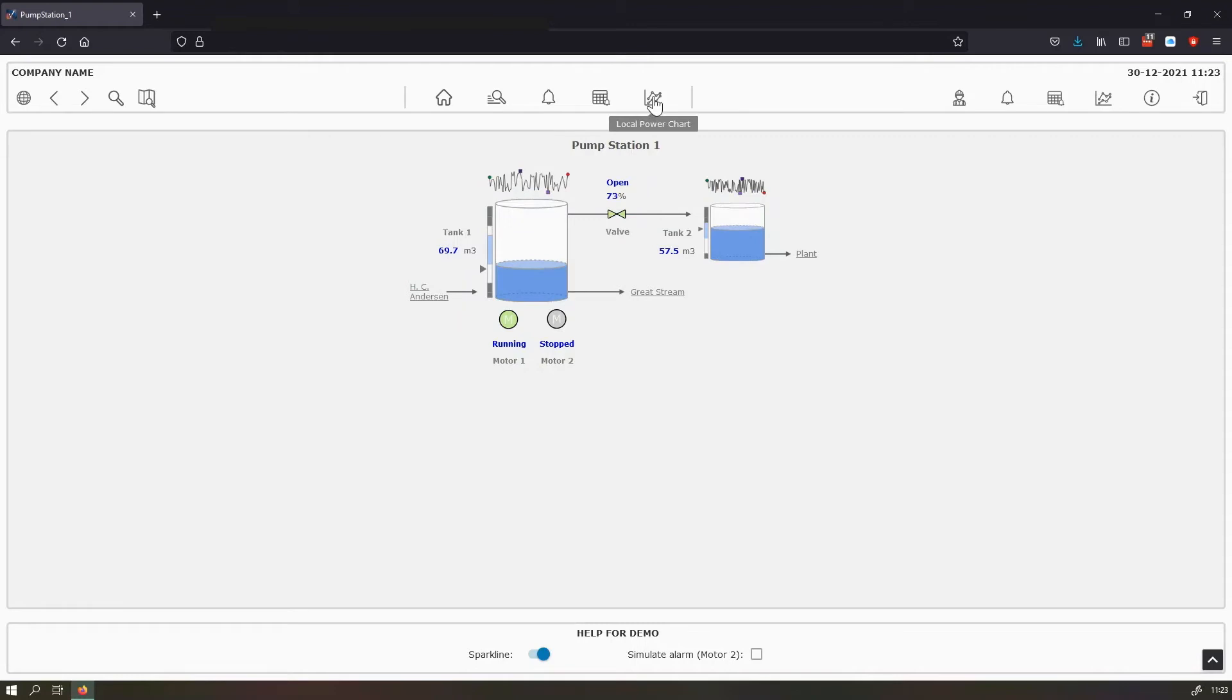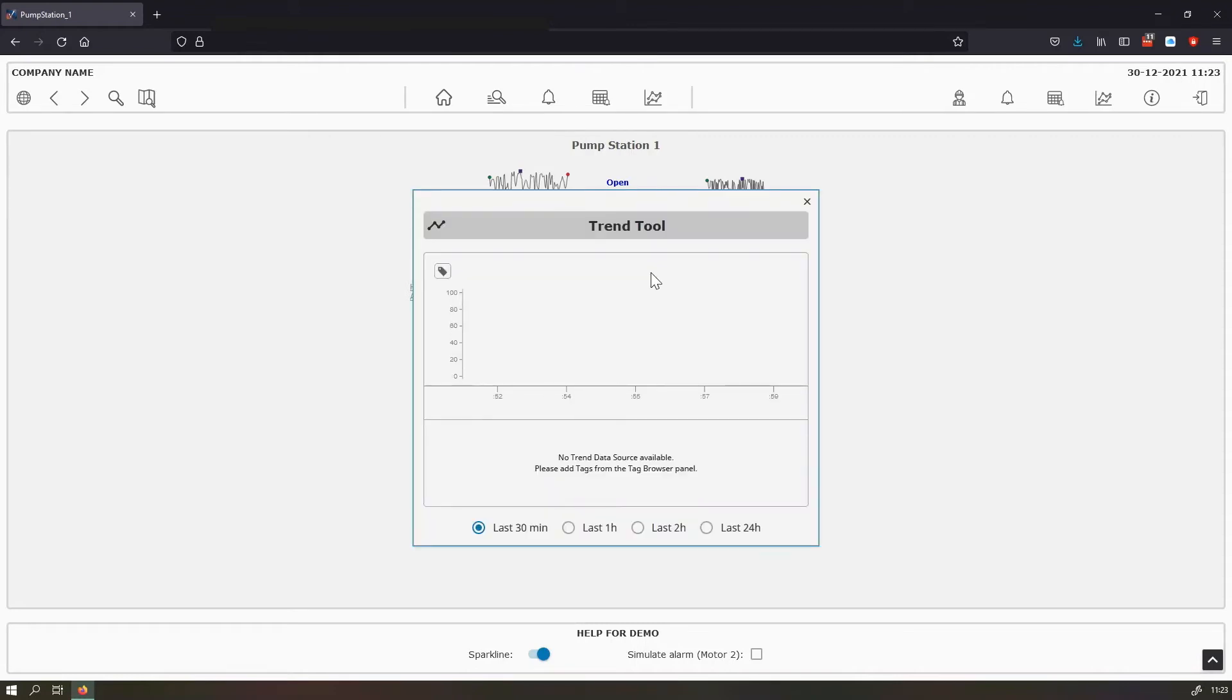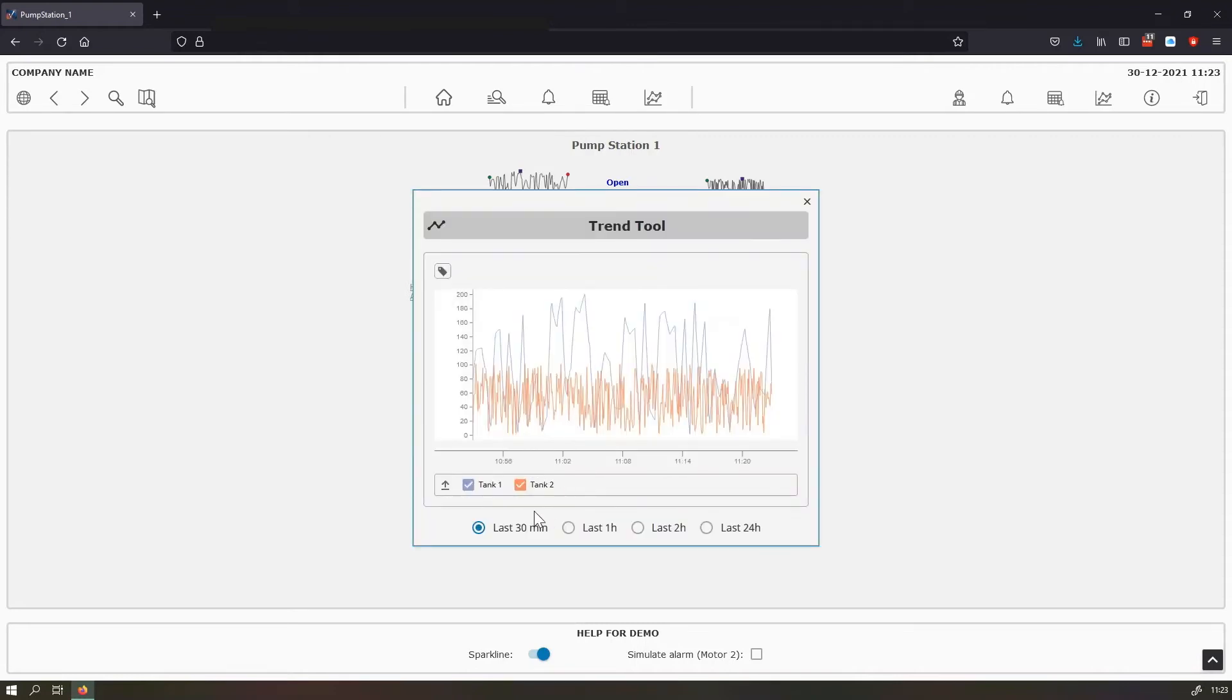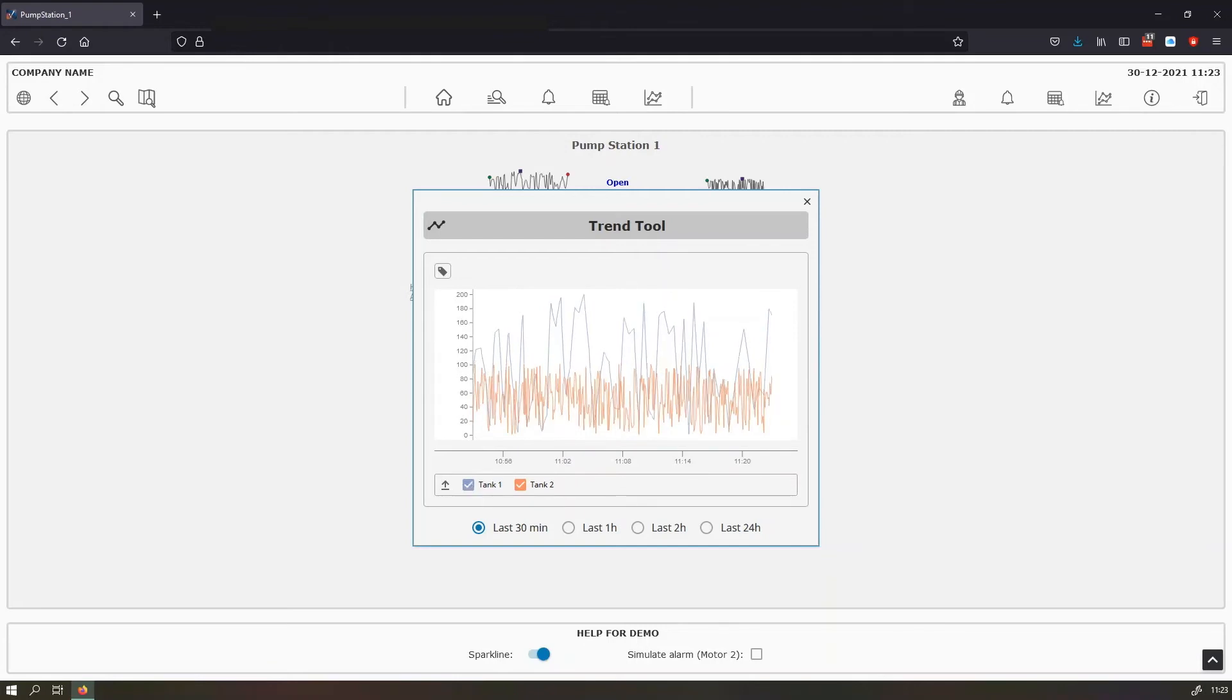And for example, with the power chart, the trend tool, we can see only tank two, tank one and tank two of the pump station one.